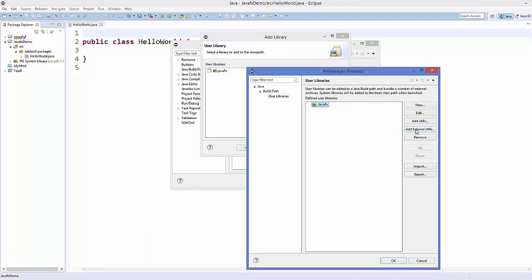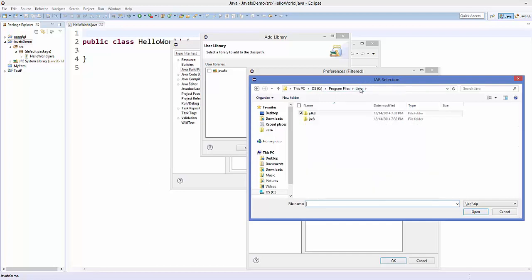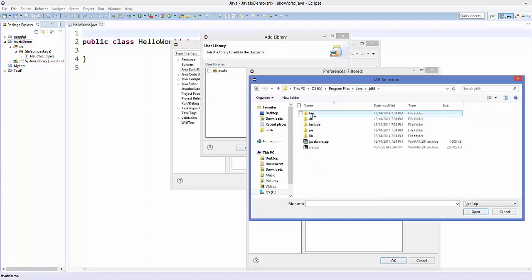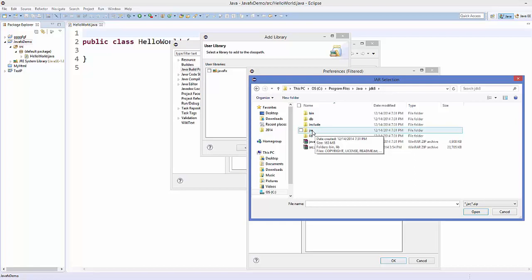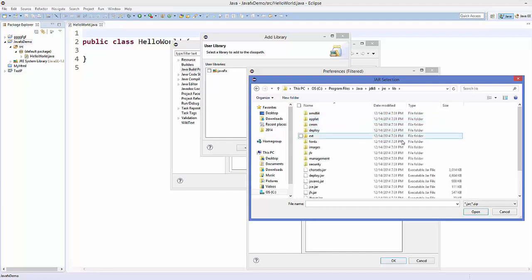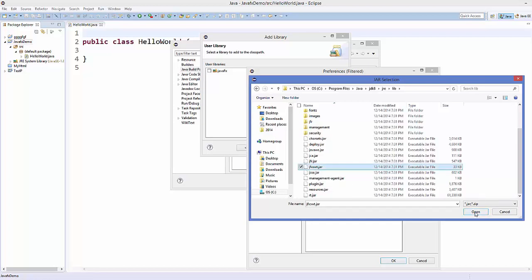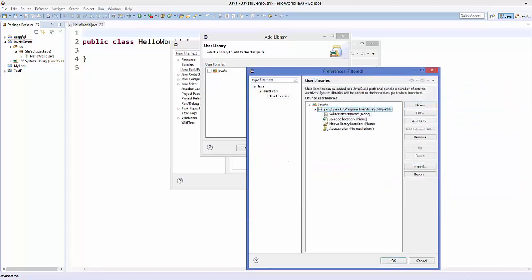Click Add External JARs and browse to your Java installation folder — most probably it's in your C drive under Program Files. Go to the Java folder, then the JDK folder, then the JRE folder, then the lib folder. Inside the lib folder you will see a JAR file called jfxswt.jar — select it and click Open. The JAR file is now added to your user library.